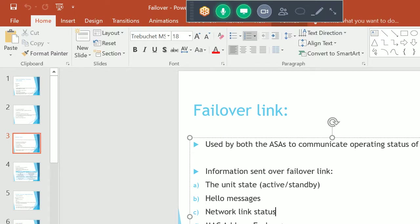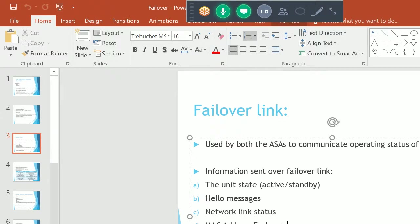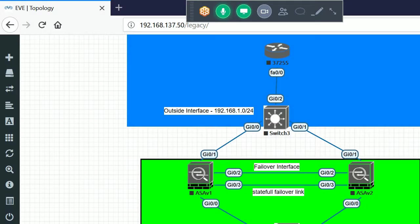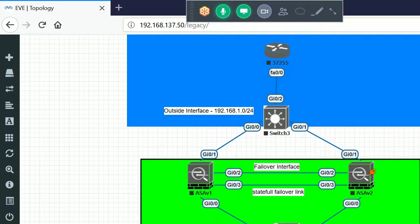Additional information sent over the failover link includes: network link status, MAC address exchange, MAC table, and configuration replication and synchronization from primary to secondary. We only need to configure ACLs and NAT on the primary device — that configuration automatically replicates to the secondary. Once an interface is assigned as a failover link, all previous configuration on that interface is removed.